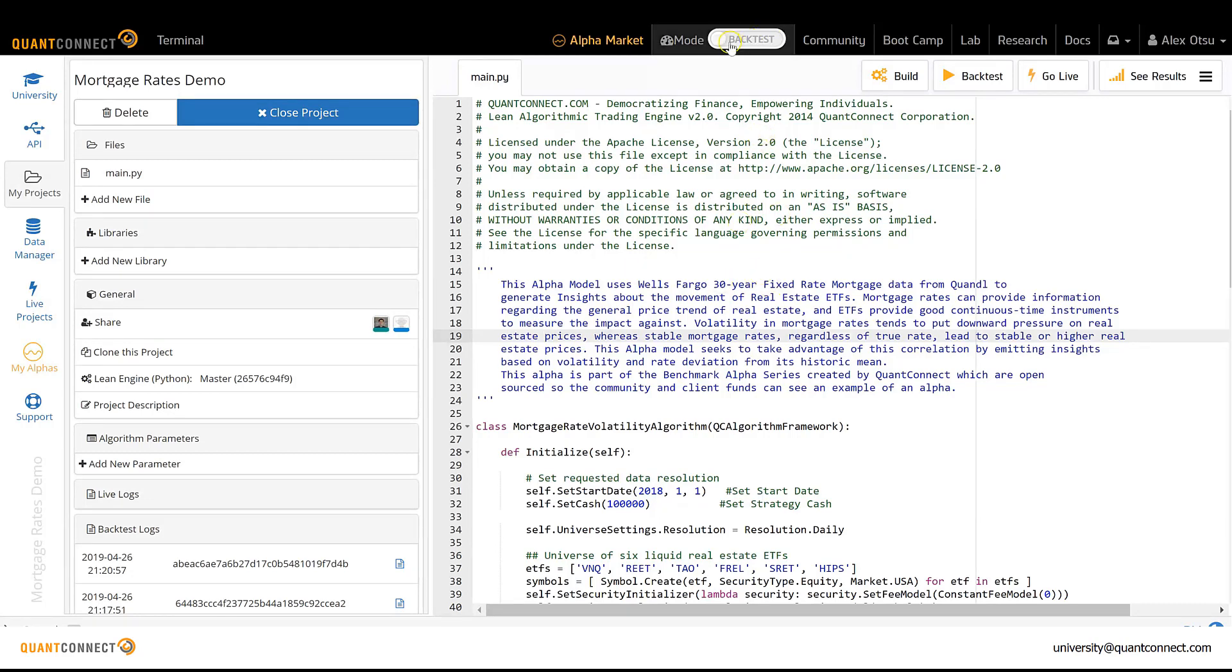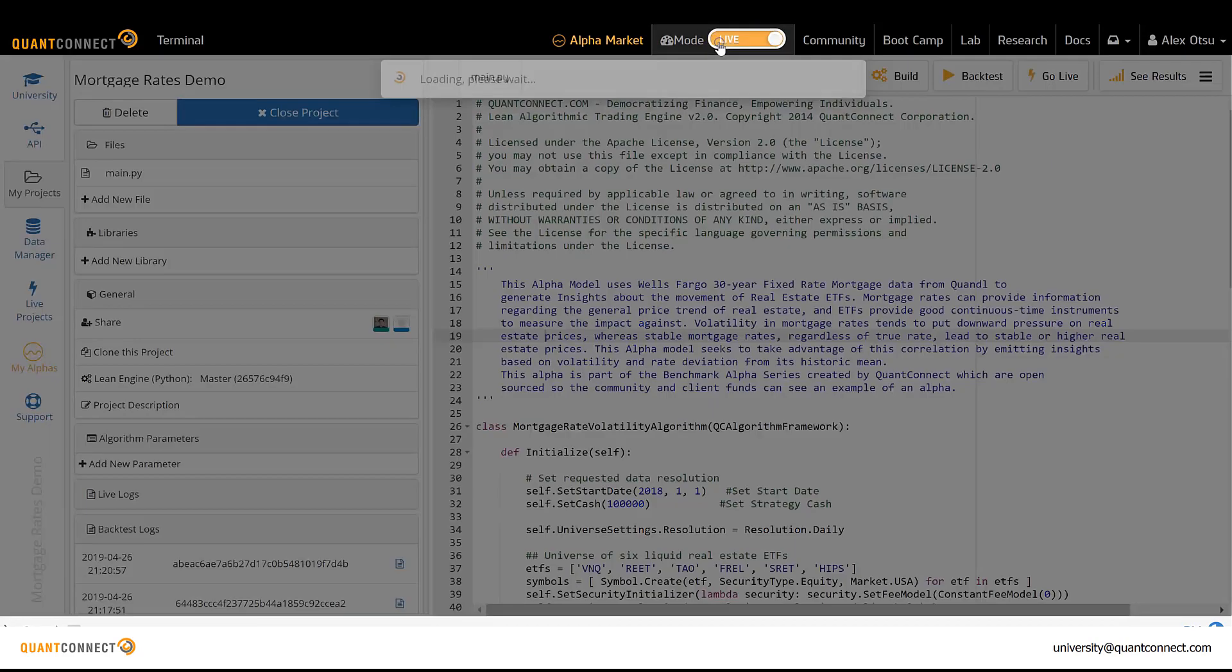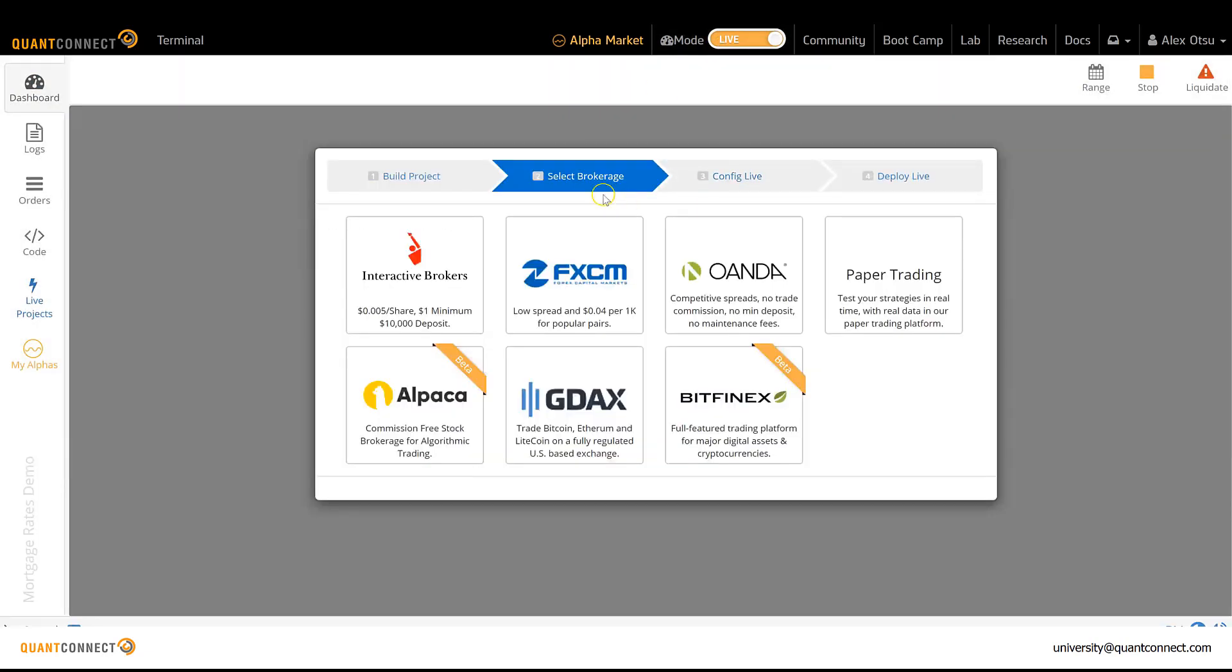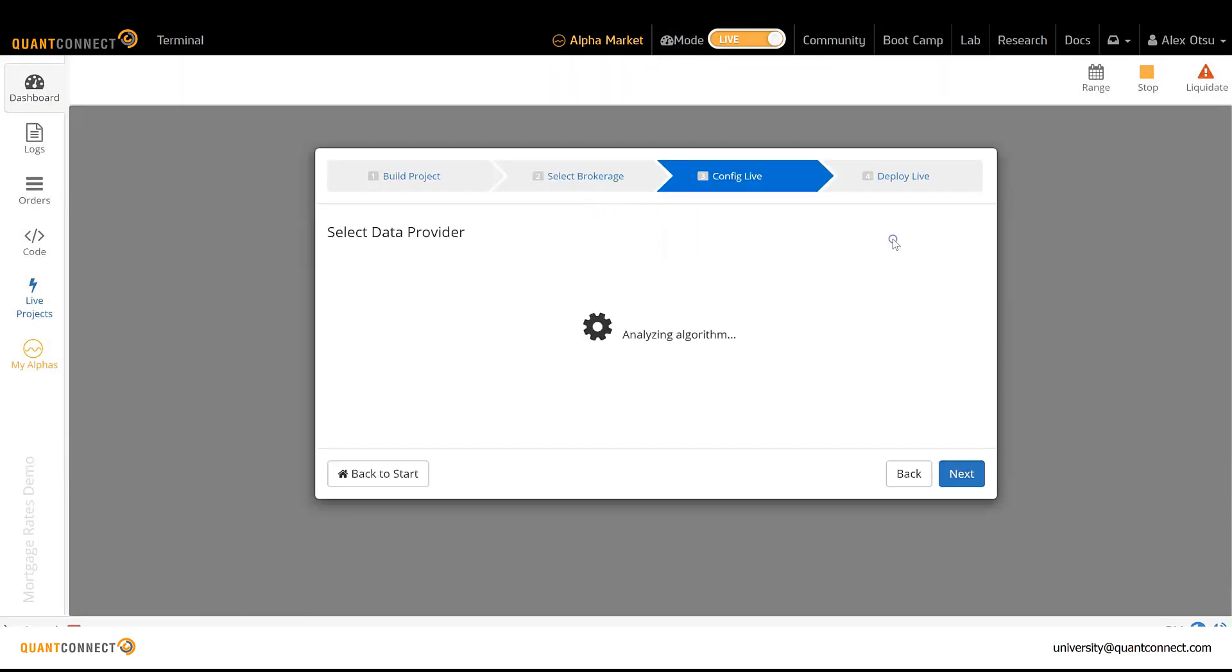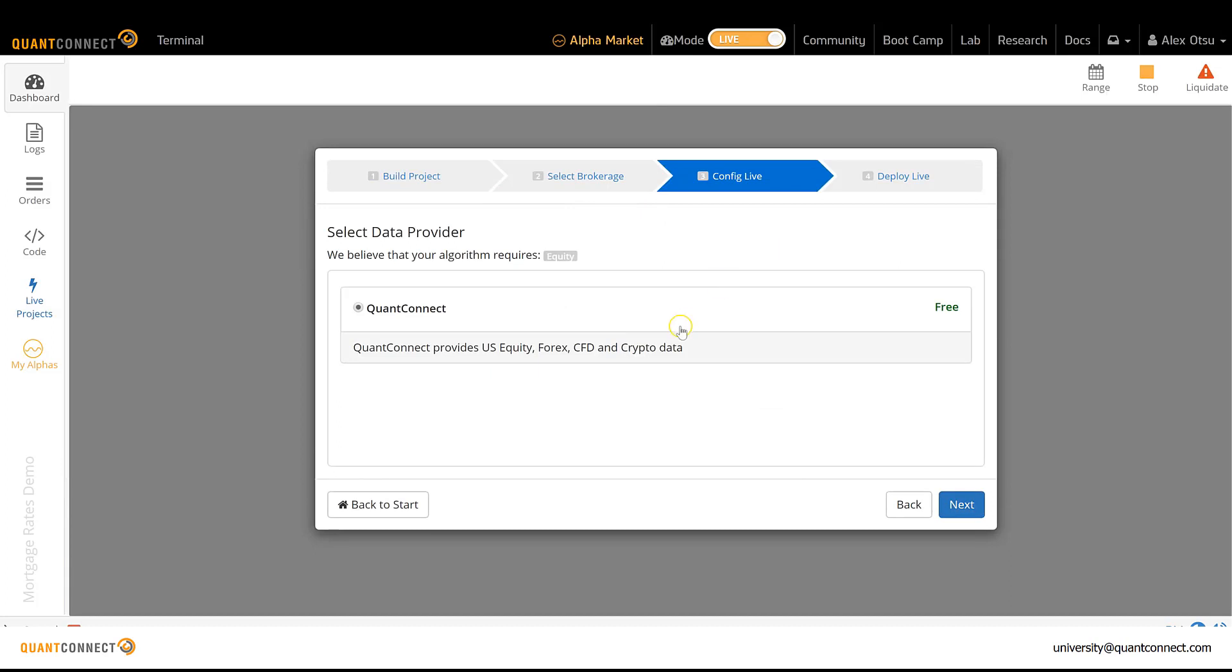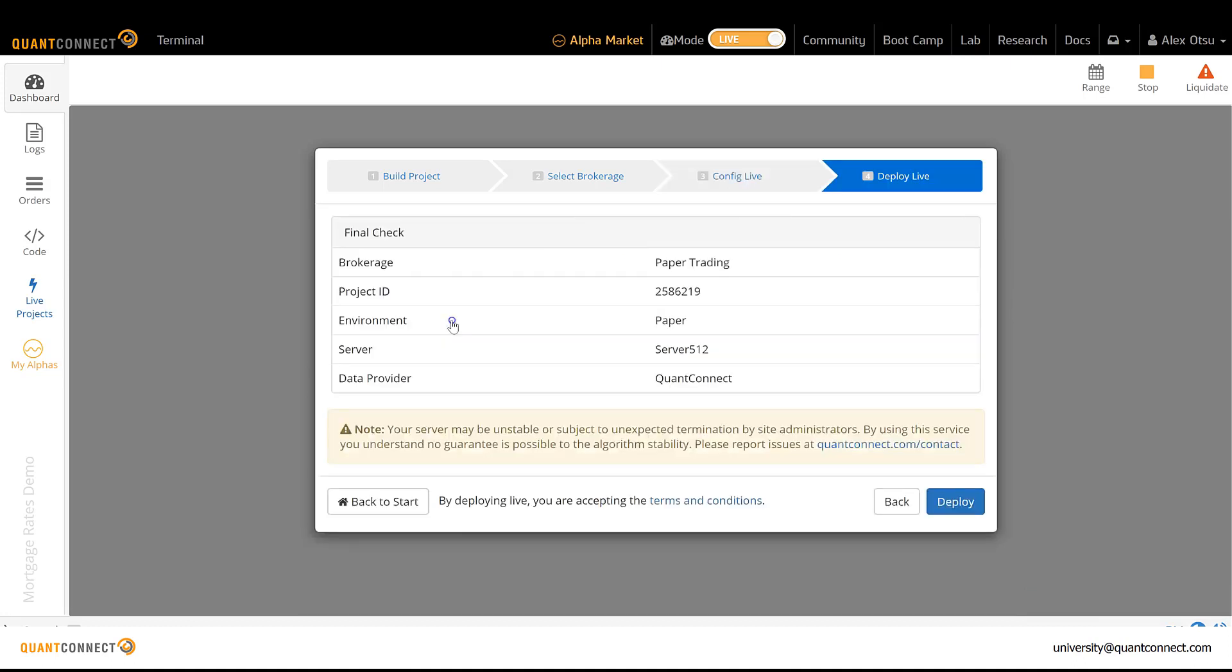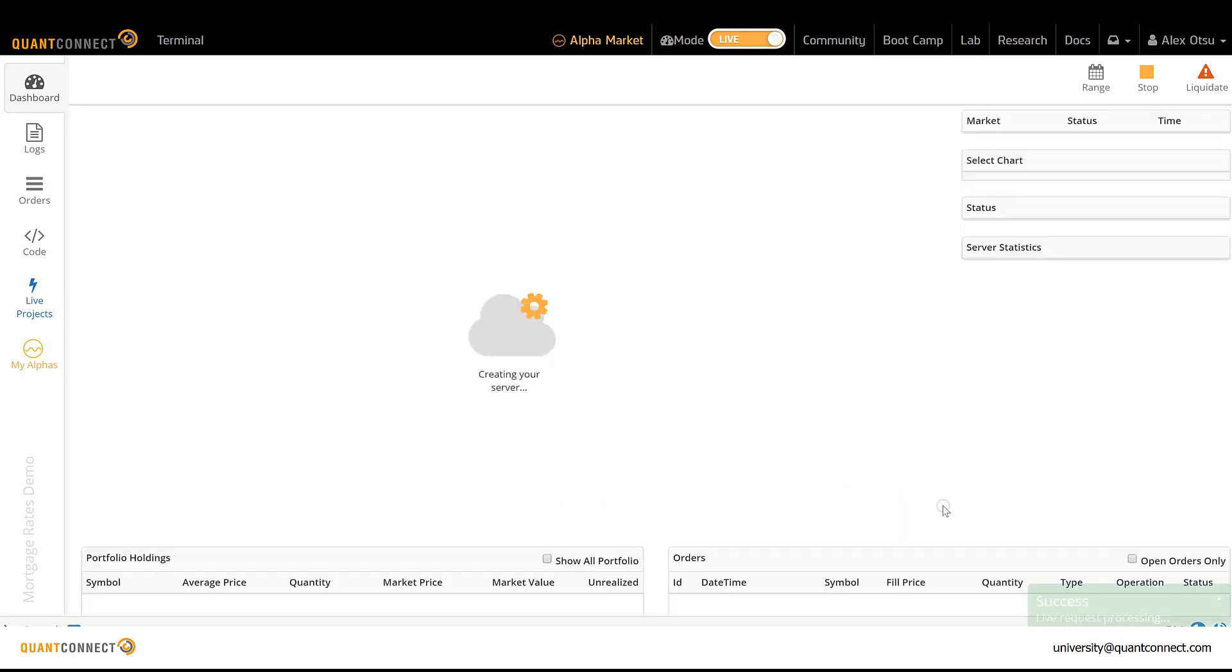So we click this slider to switch into live trading mode, and we just click through a couple of configuration items here. It's important to note that the 512 megabyte RAM server is free for students, so it doesn't cost them anything to deploy these live.